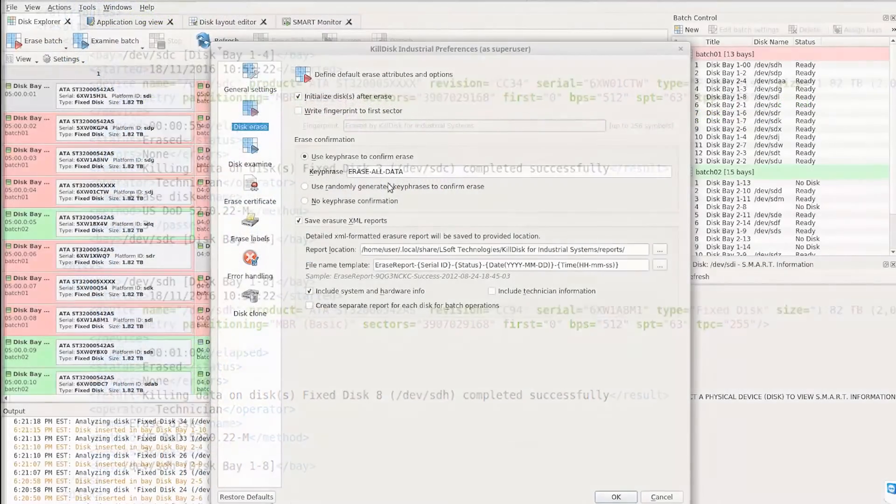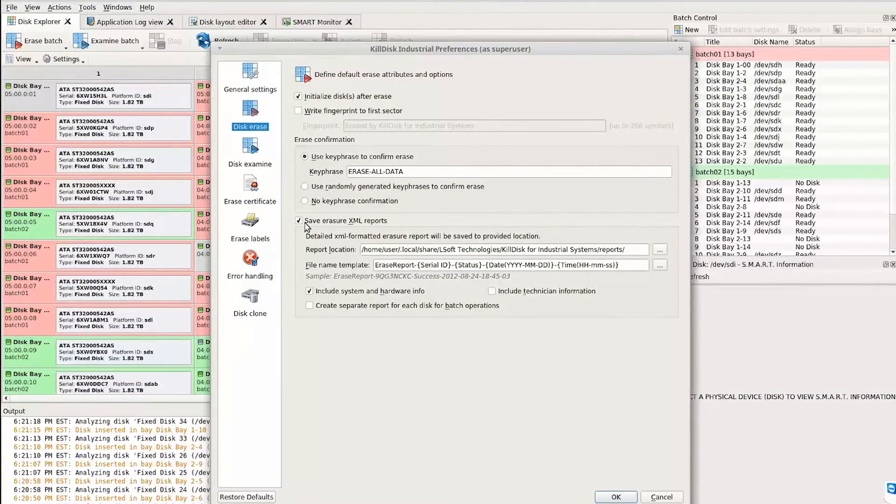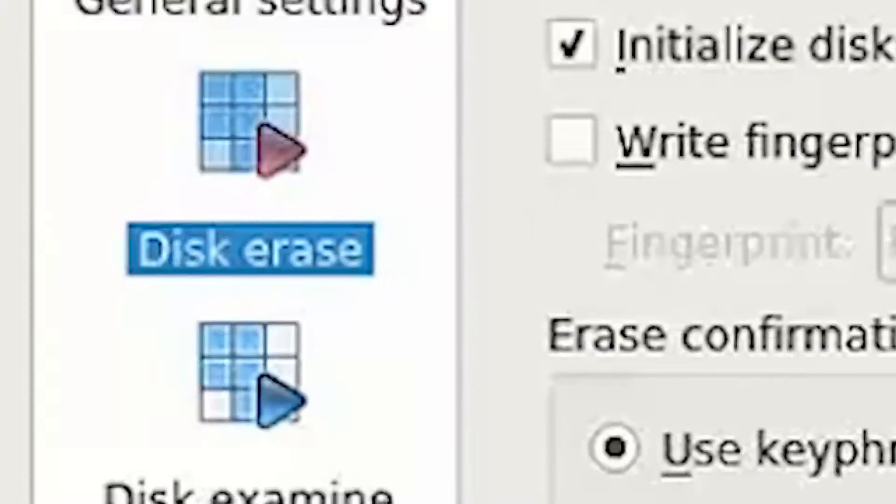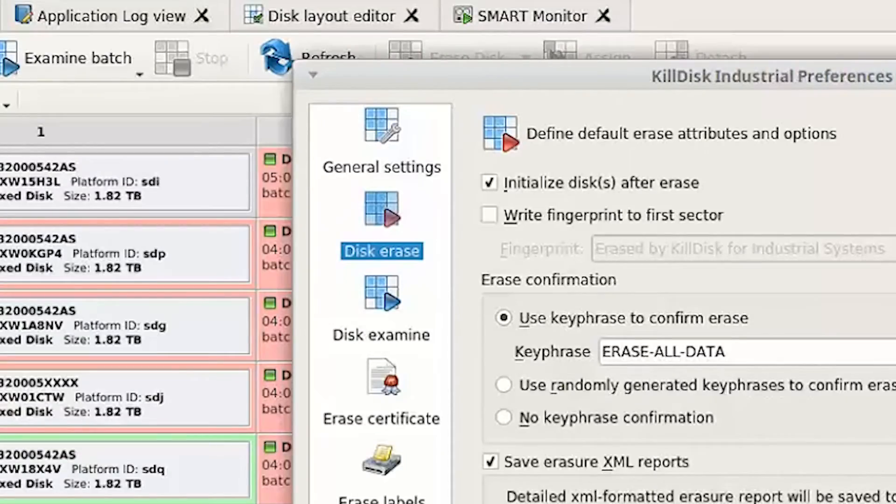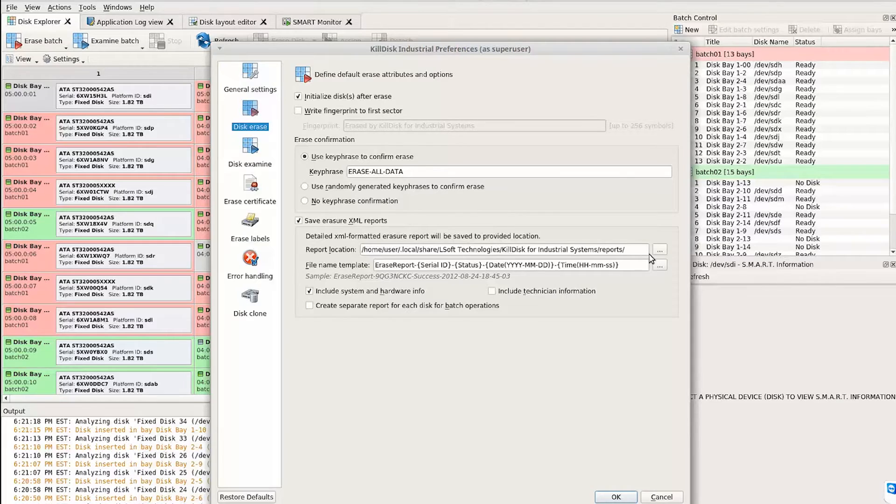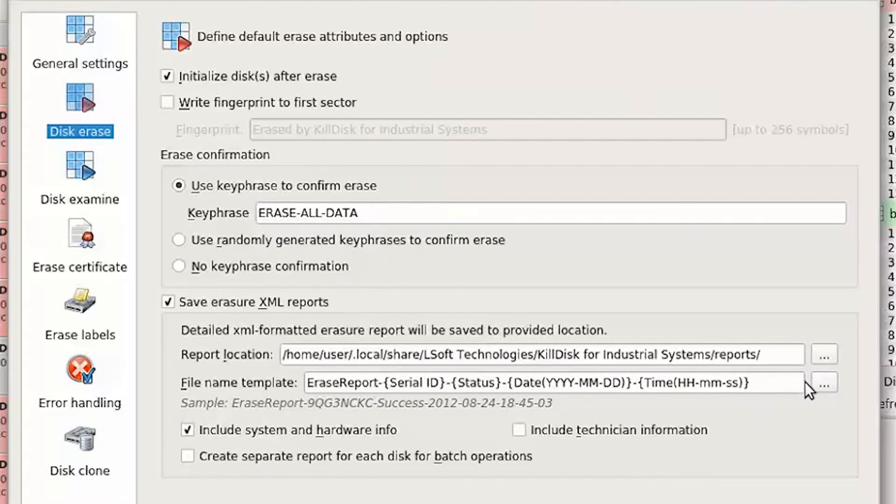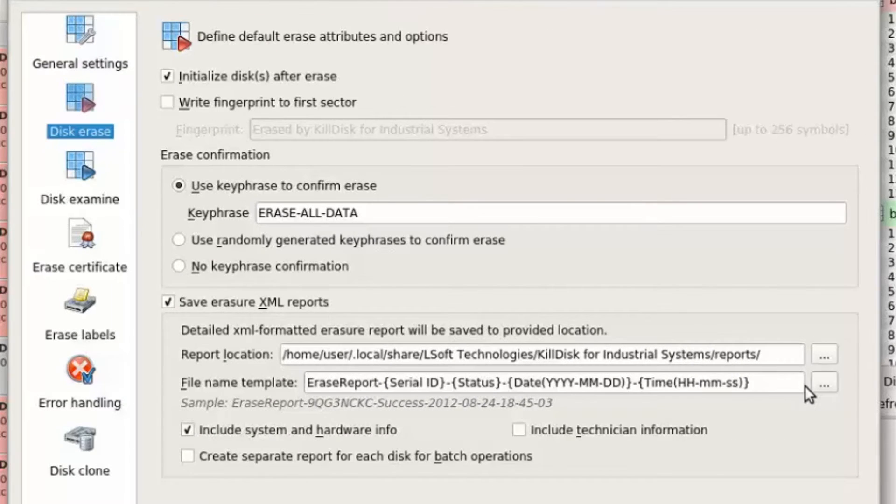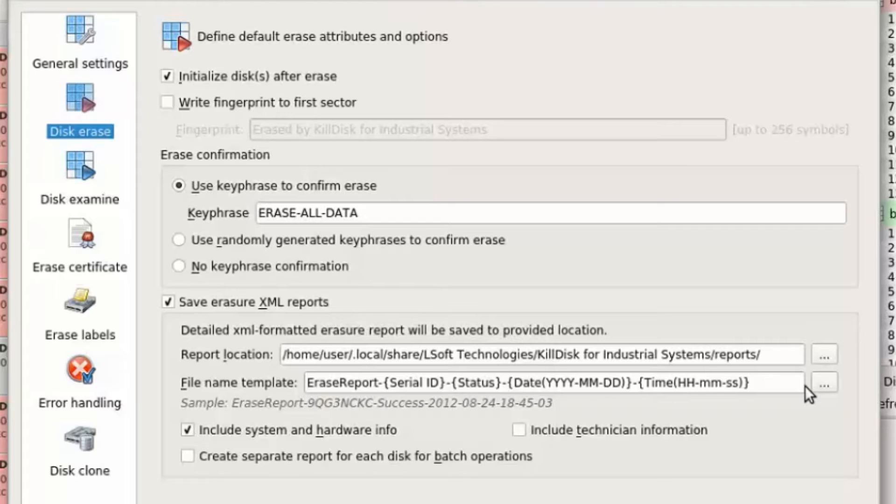Report preferences may be modified in the settings window under the disk erase options. Here you can set these reports to be saved after every erasure process. You can specify the directory in which they are saved, including on external and network drives. You may also specify how the files are named when they are saved.